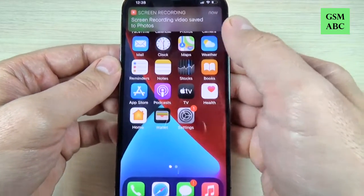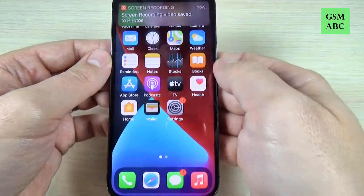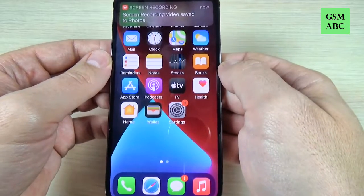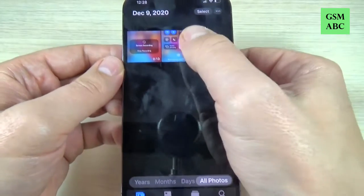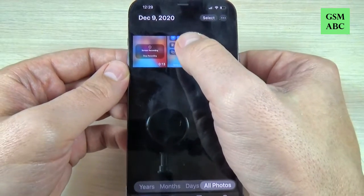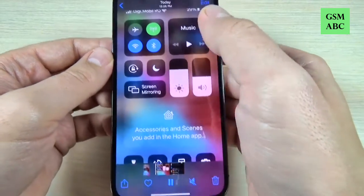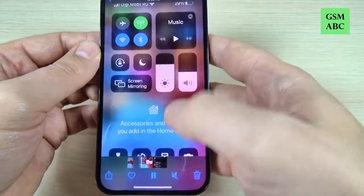The screen recording video was saved to Photos. Now let's go to Photos and here is my video.